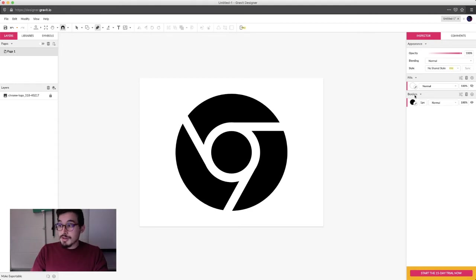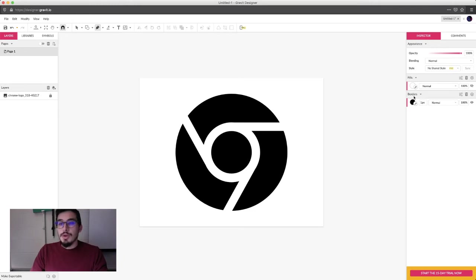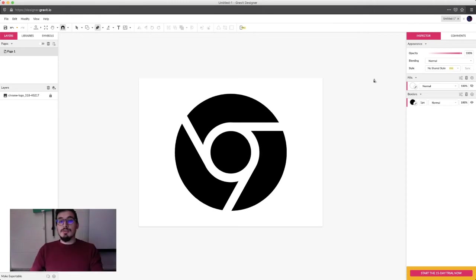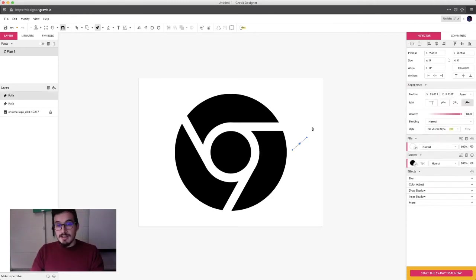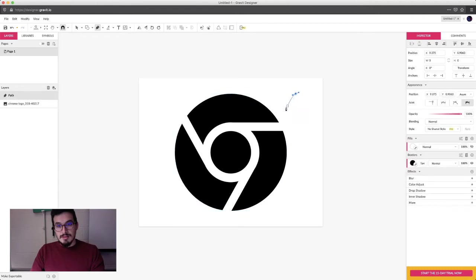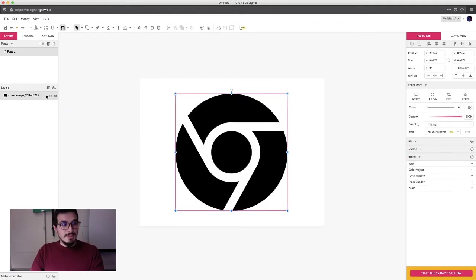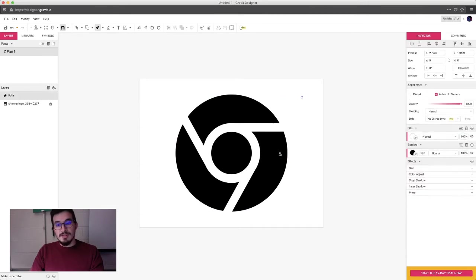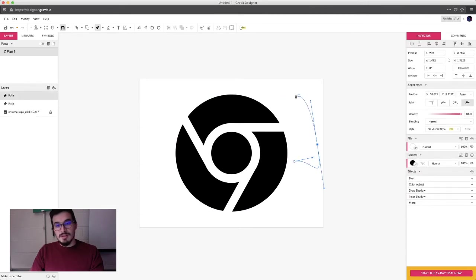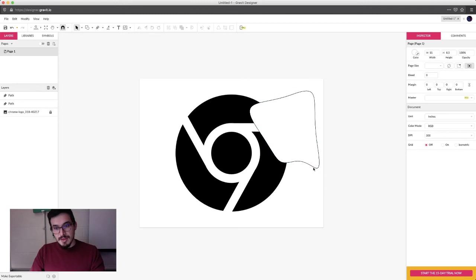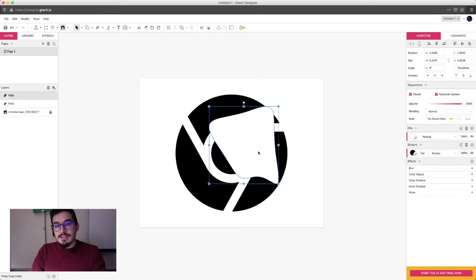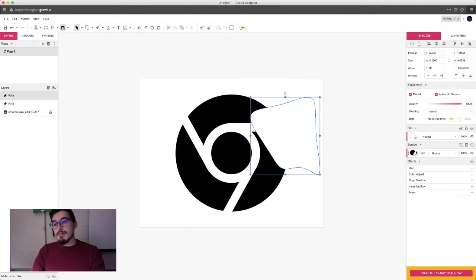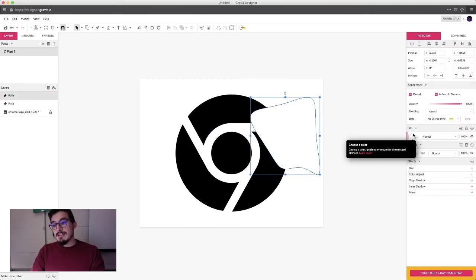Over here, I have my fills and borders. Now, in Illustrator, these are called fills and stroke, but in Gravit, it's fill and border. The border is the outline of the shape that you are drawing. If I create this shape with the pen tool, you can see it has a black outline and a white inside. Right now, my border is black and my inside, my fill, is white.